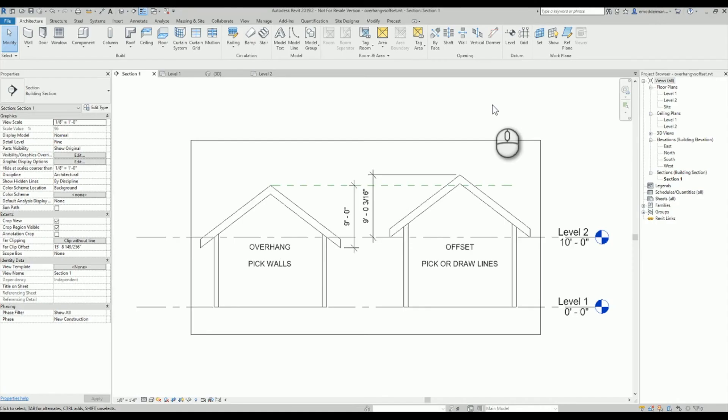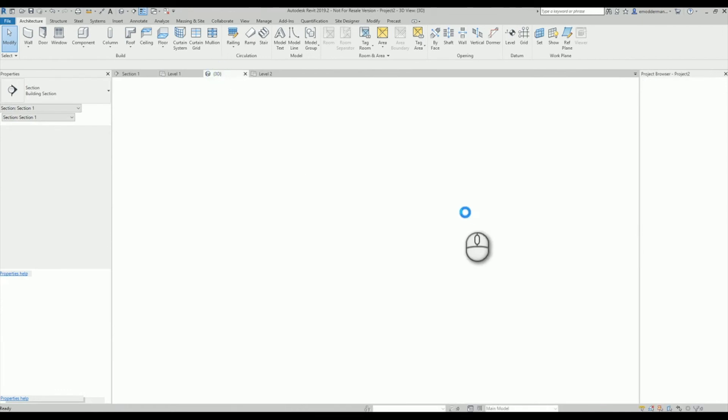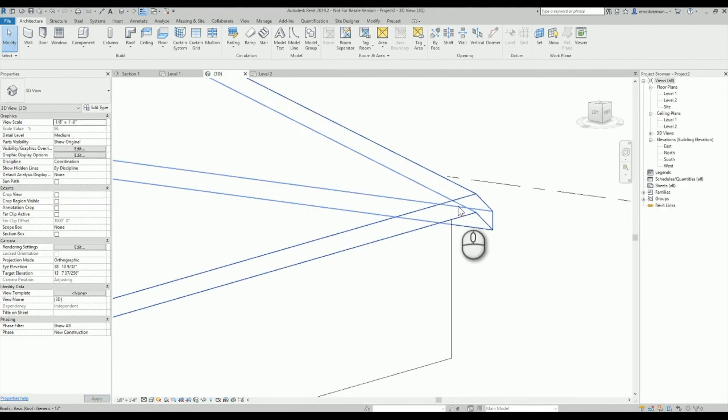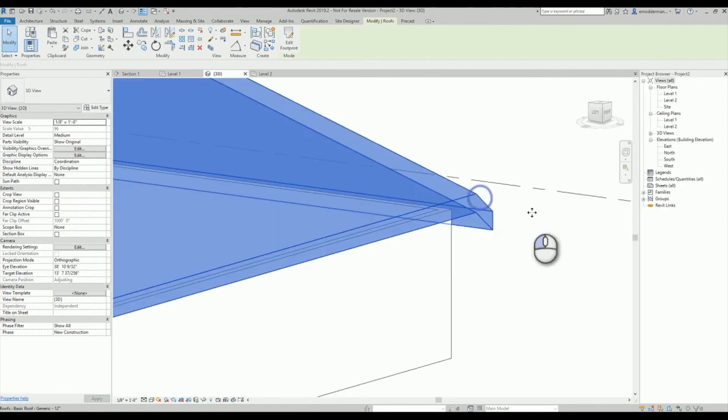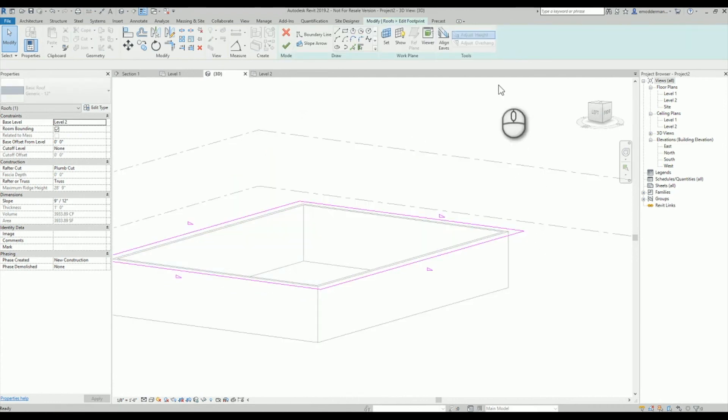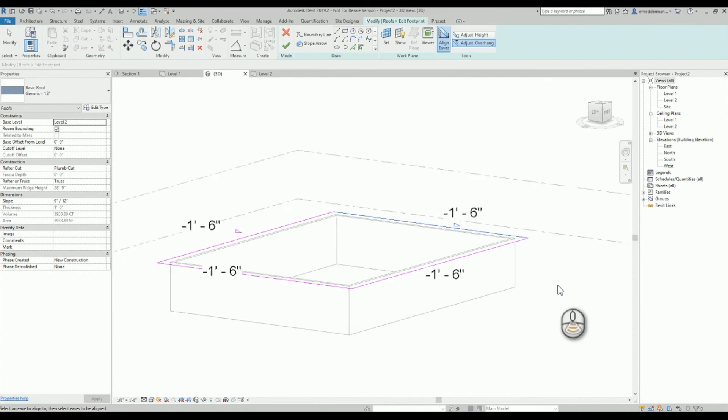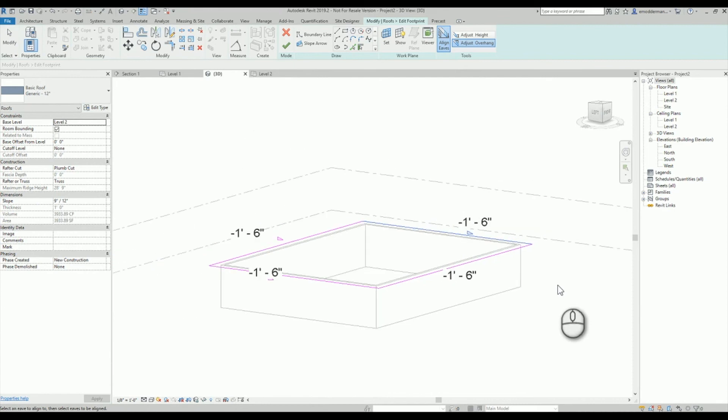So that's the difference between overhang and offset when you're setting up your roof lines, and that's what leads to that weird corner going on in your roof. You can fix it either way by going and recreating that line or aligning your eaves, but now hopefully you understand what's going wrong with your roof.